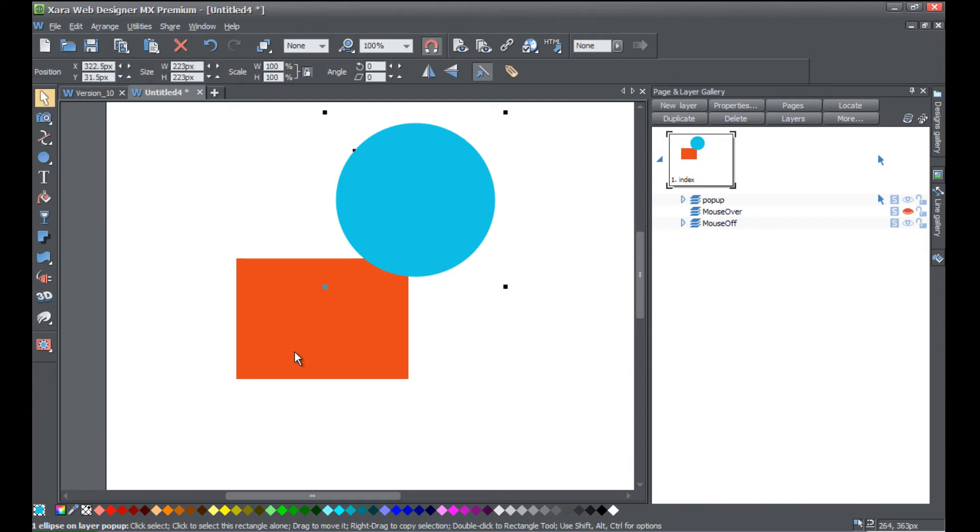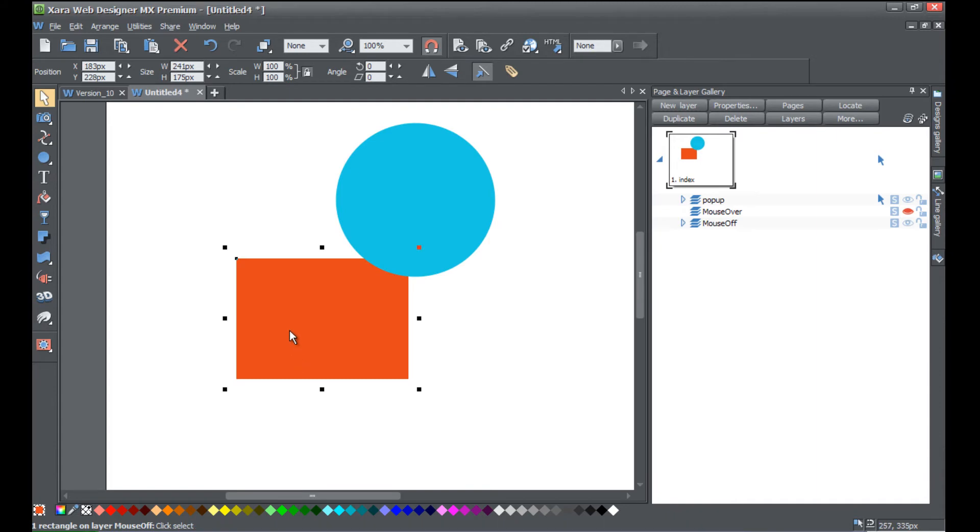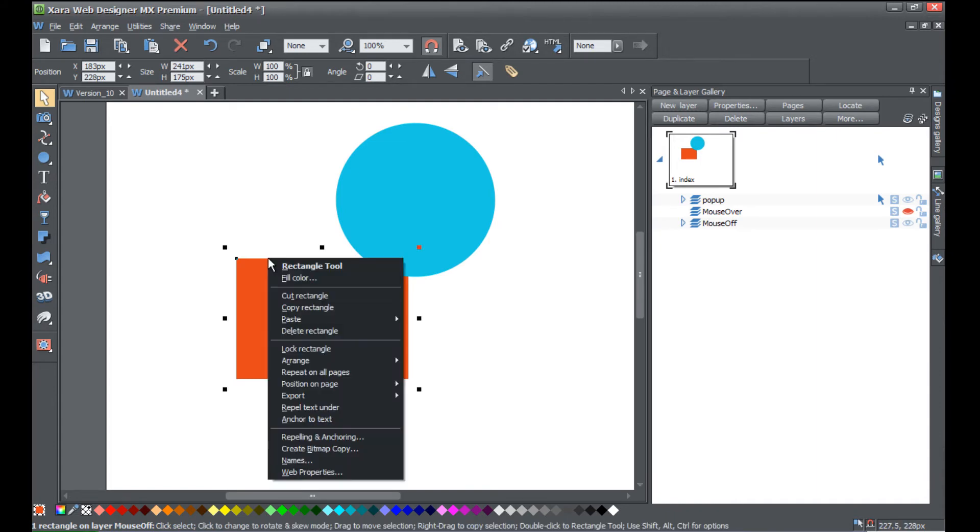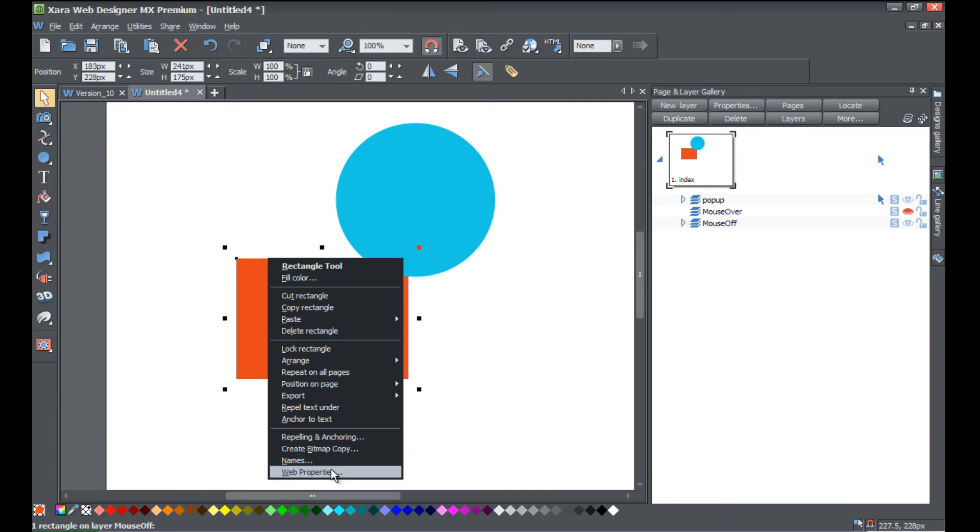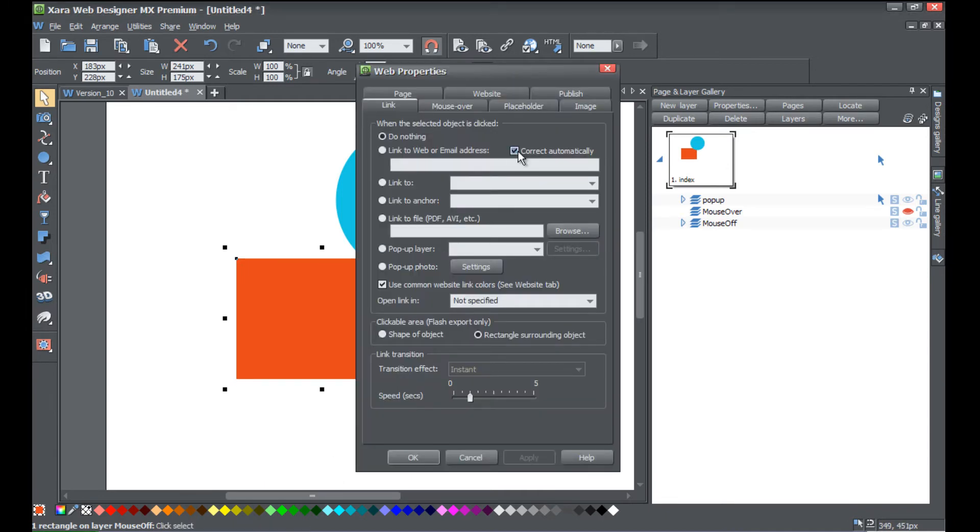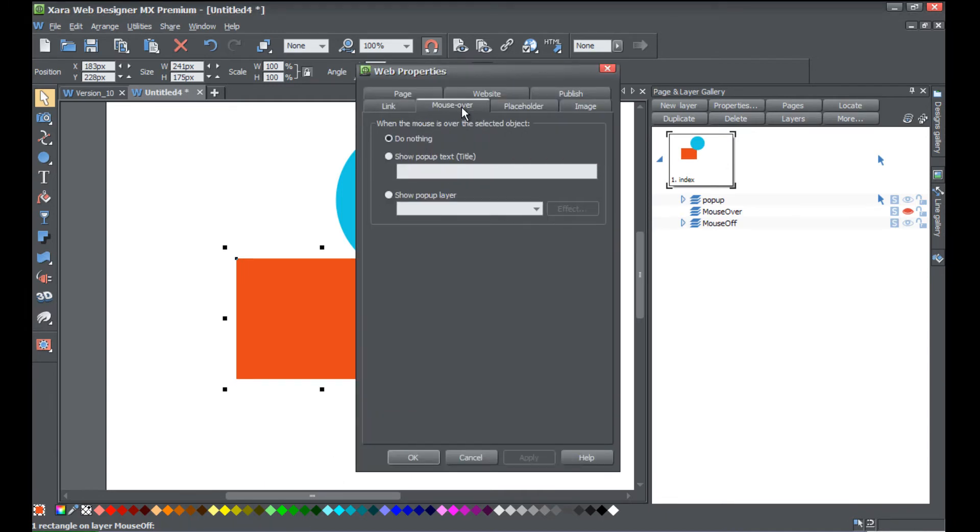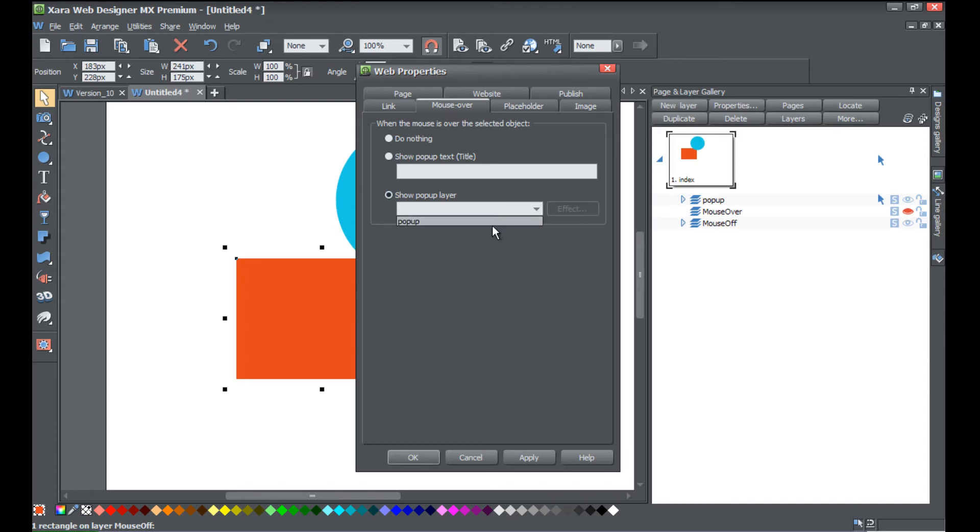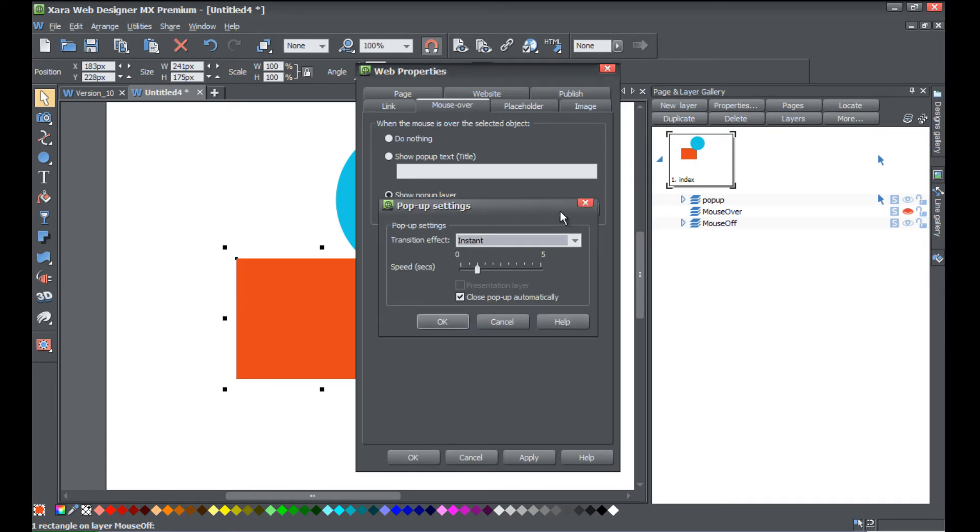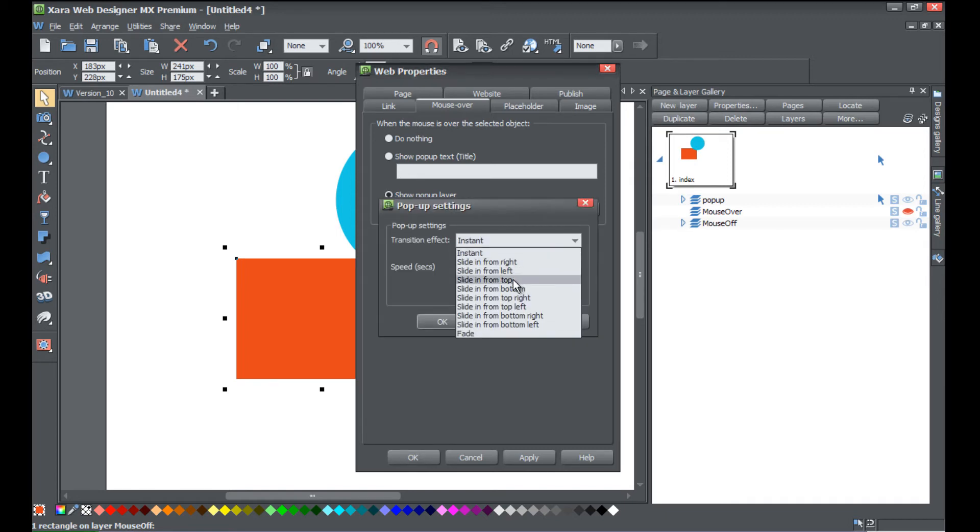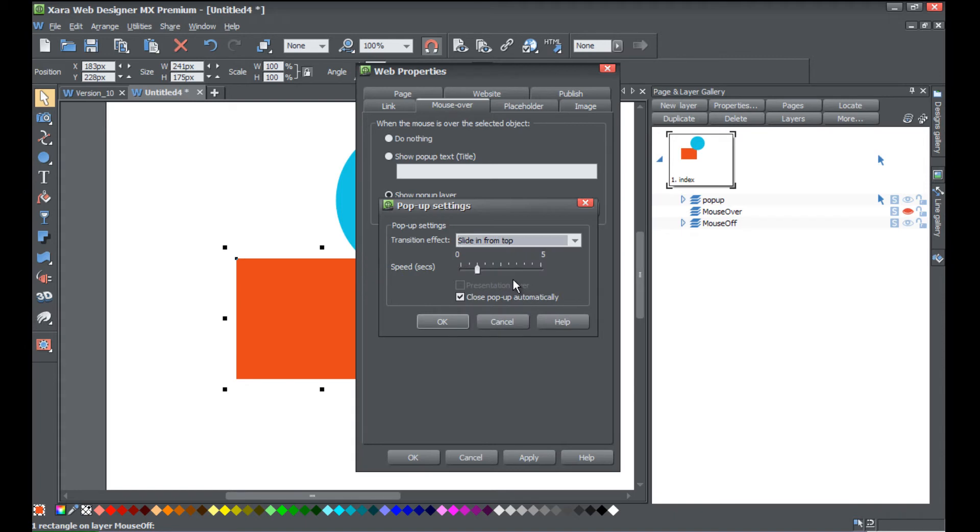Then let's go ahead and right-click on the rectangle, go to web properties, and we're gonna go to the mouse over tab. In the mouse over tab you're gonna click on show popup layer, and then we're gonna select from the drop-down menu the layer we just created called popup. So left-click on that, click on effect, and we're gonna click on slide in from top for our transition effect.